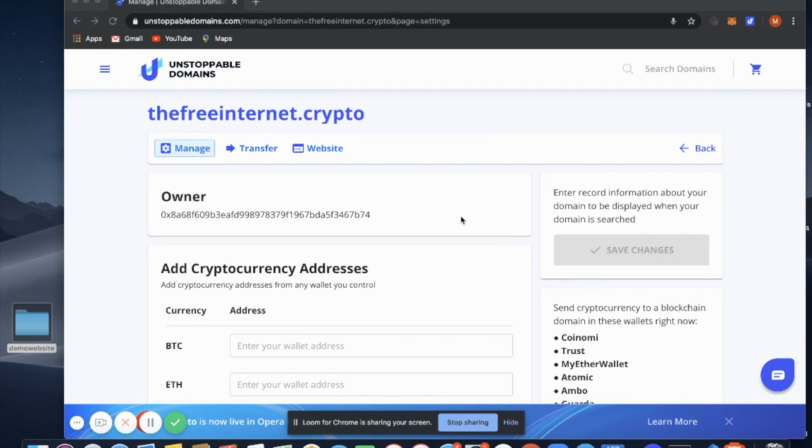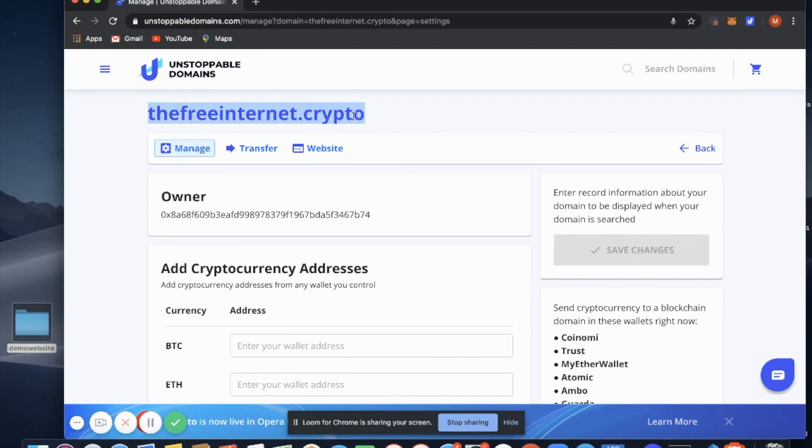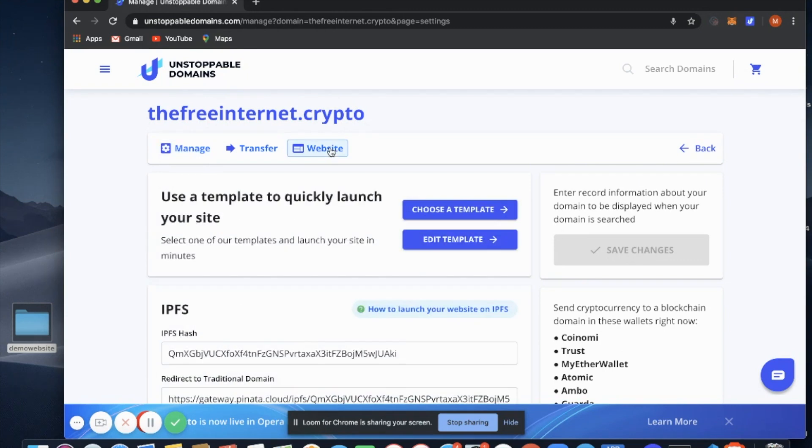To do this, you want to go to My Domains, select Manage next to the domain that you want to use, and then select the Website tab.